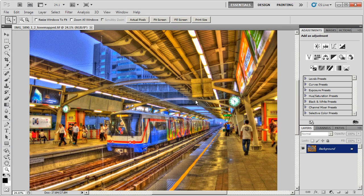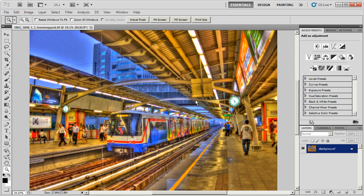Hey everybody, Captain Kimo back again with another video. This video I'm going to show you how I use Topaz Denoise to remove noise from my HDR images.